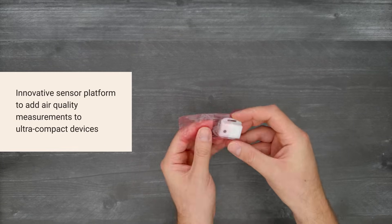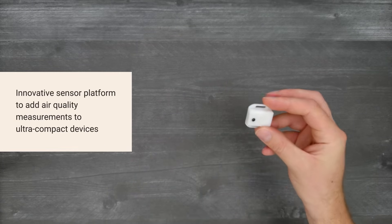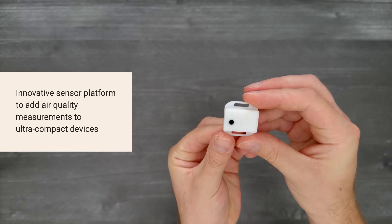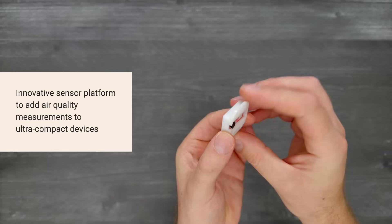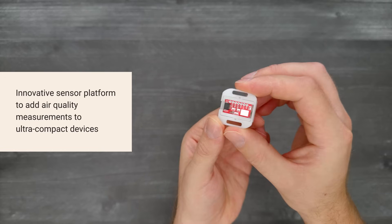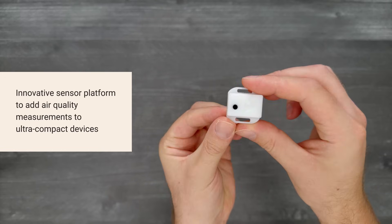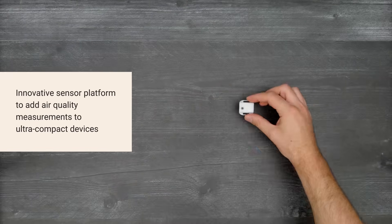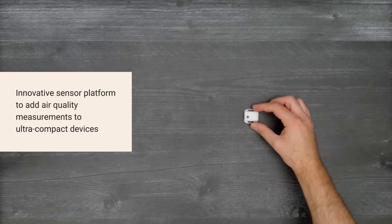which optically measures particulate matter in free space, enabling silent, maintenance-free air quality monitoring in ultra-compact devices.